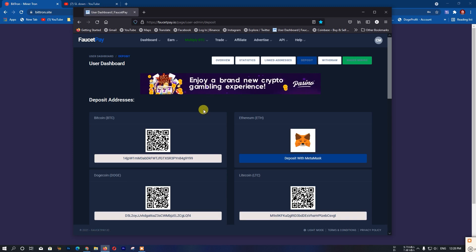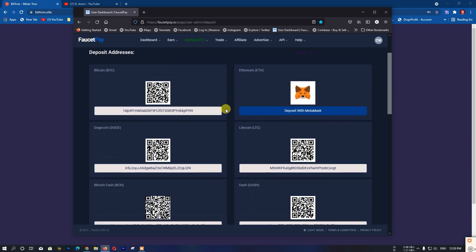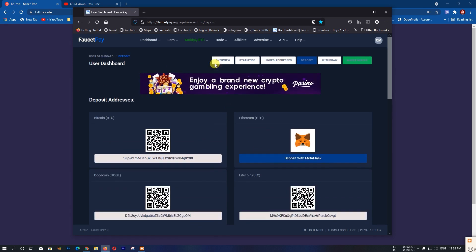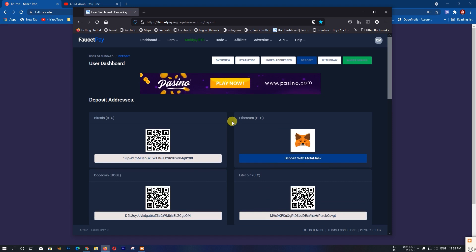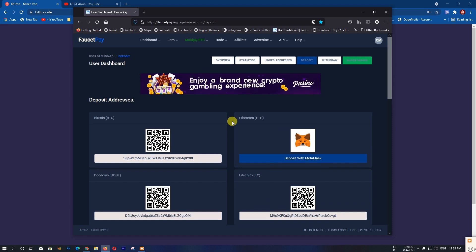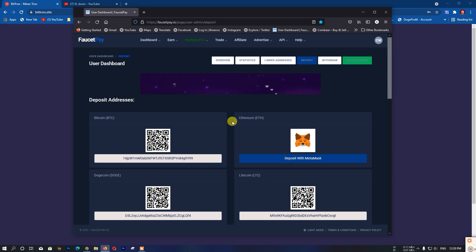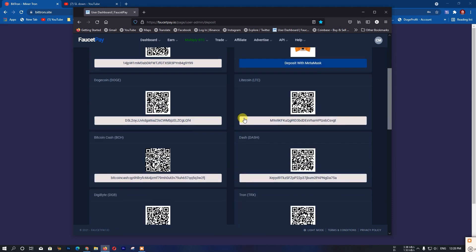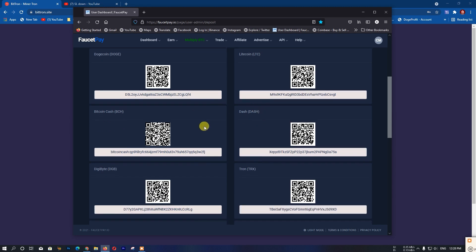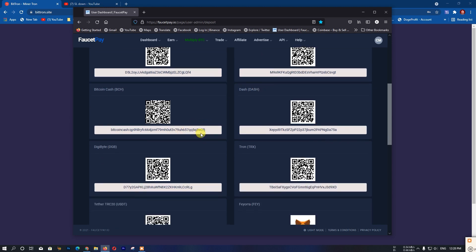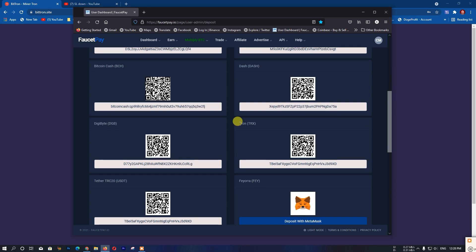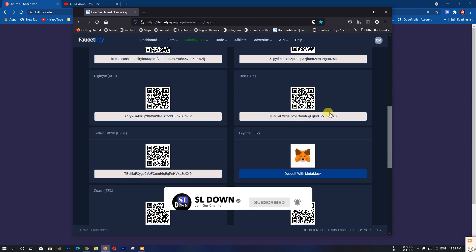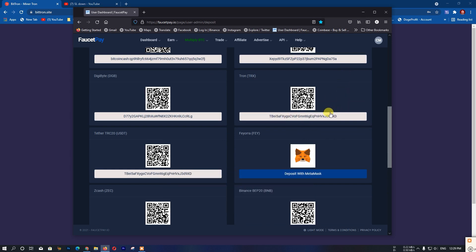Go to the deposit section and find your Tron coin address. Copy this address - this is where you'll receive your coins. You can use a bank transfer or online coin transfer. Make sure to save this address properly as you'll need it to receive payments.